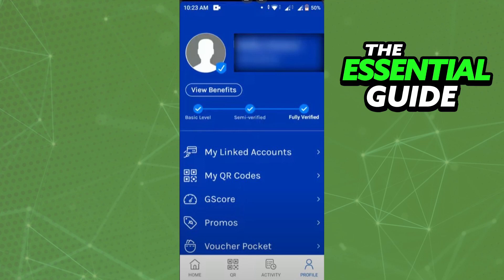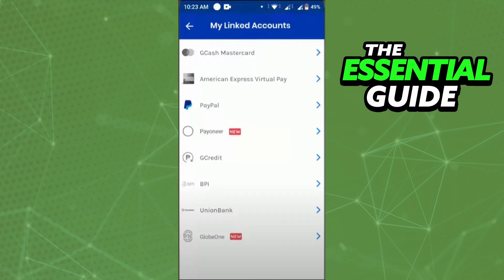Tap there and you'll see all the accounts linked to your GCash. To unlink is very simple — just click on the account you want to unlink, and you'll see the option to unlink that account from your GCash.